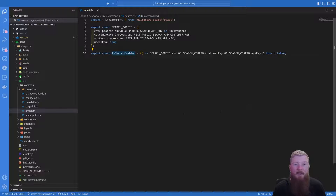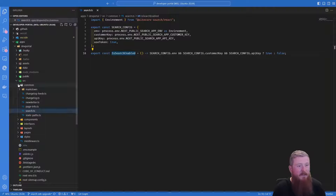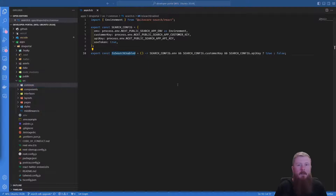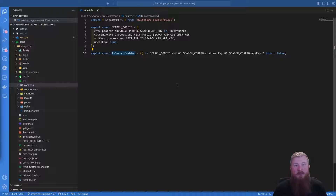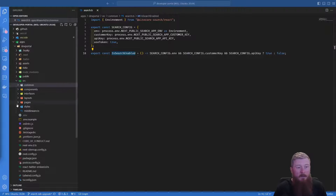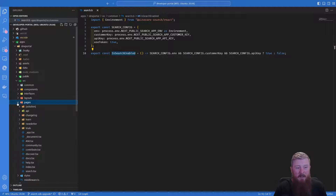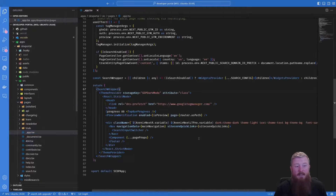Okay, so now we've discussed that, let's start to see how it's integrated. The first starting point, as I mentioned, is to wrap our whole application in the widget provider component. So with Next.js, the easiest place to do that is in the app.tsx file.